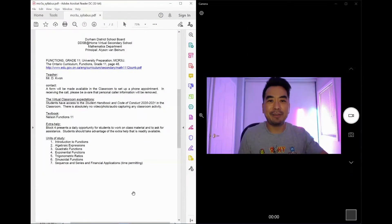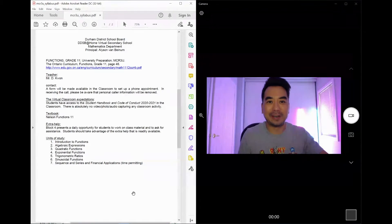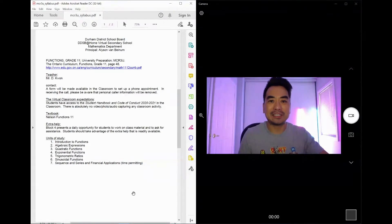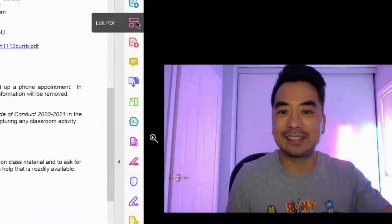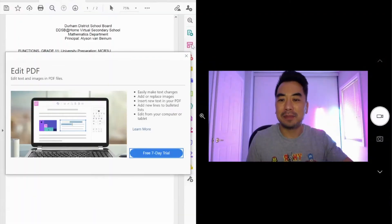Here I have a PDF file open with Acrobat Reader. As you're probably aware, there isn't a tool to be able to edit the text, but let me show you a quick workaround.